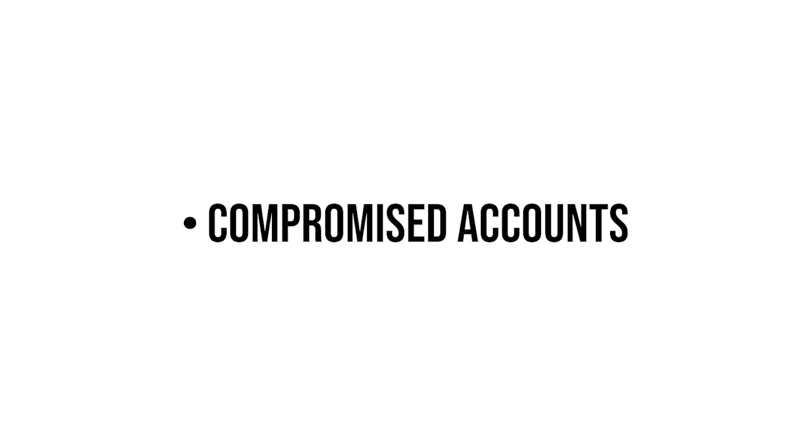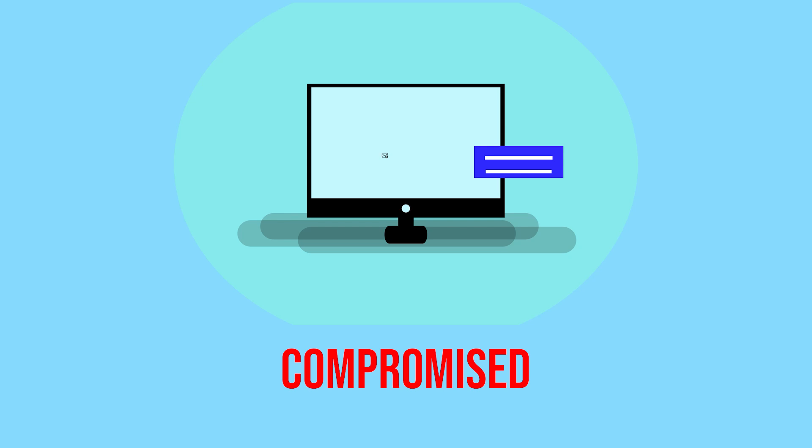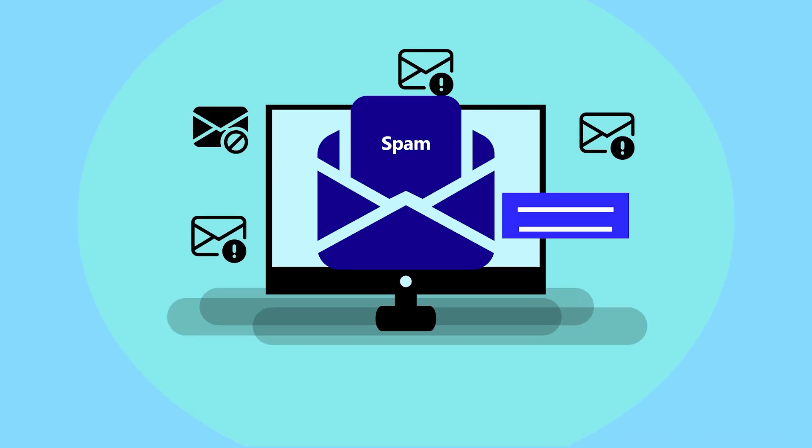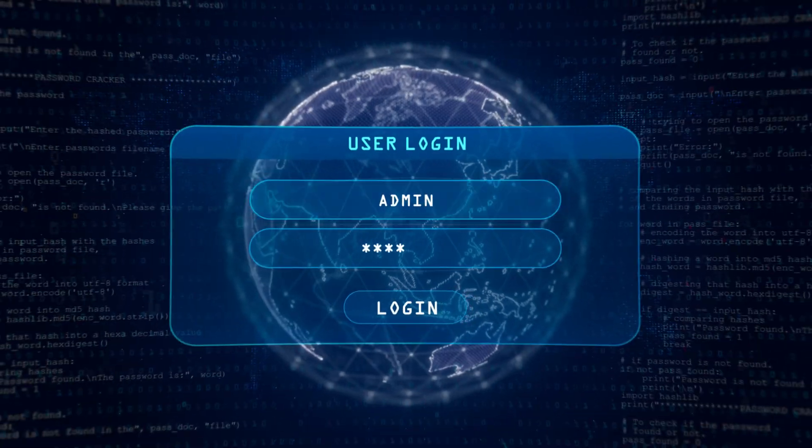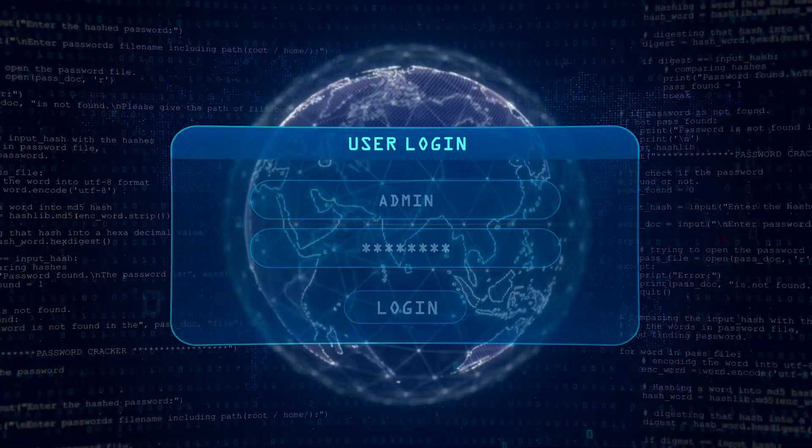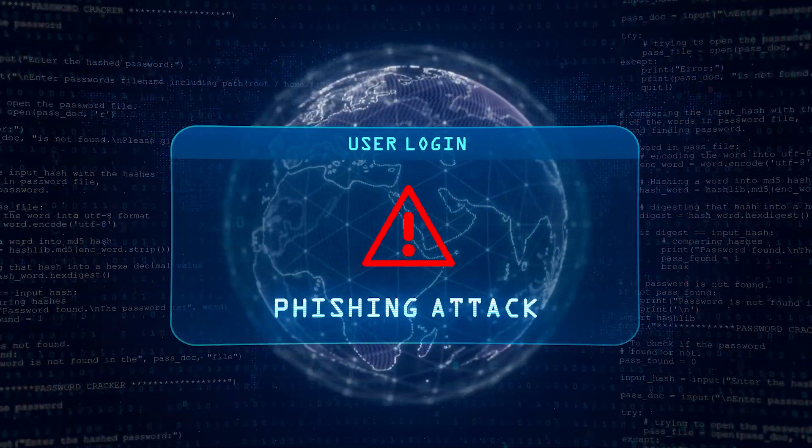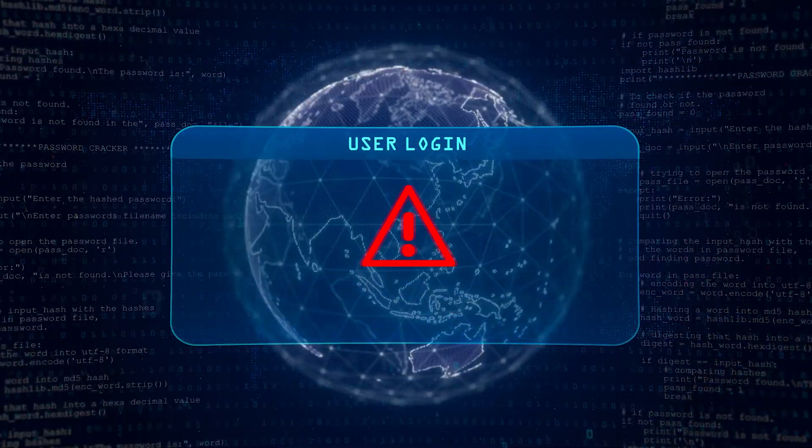Compromised accounts. If an email account is compromised, for example through password theft or social engineering, attackers can access past emails and use them as templates for clone phishing.